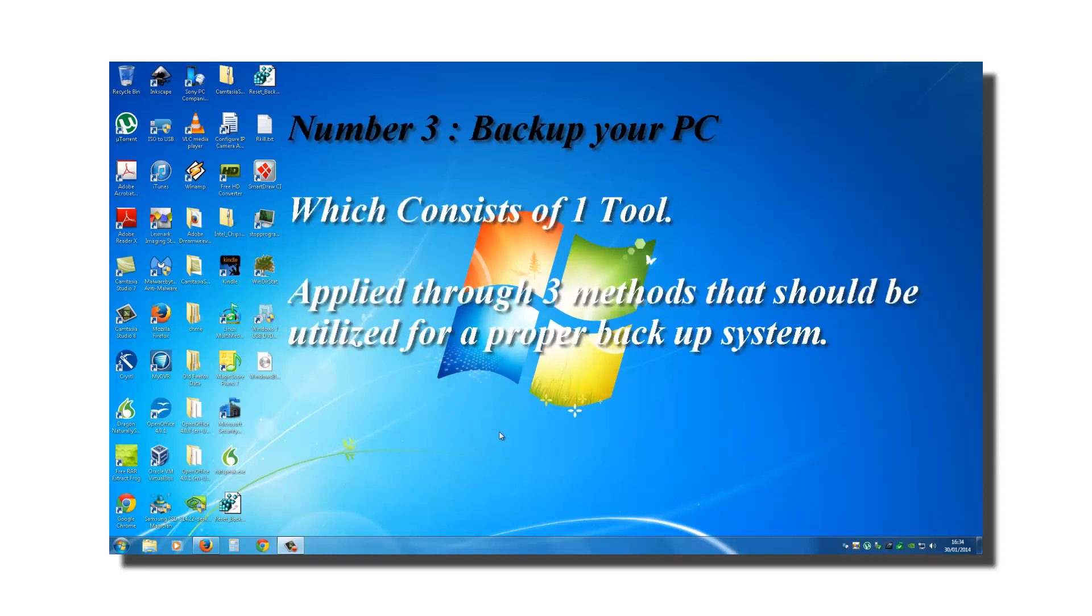Number three, backing up your PC, which consists of one tool applied through three methods that you should utilize for a proper backup system.